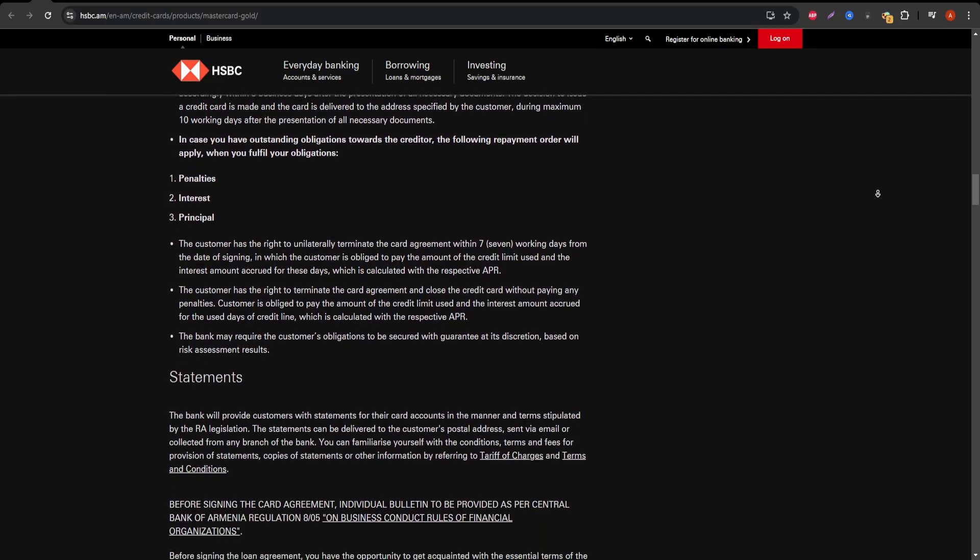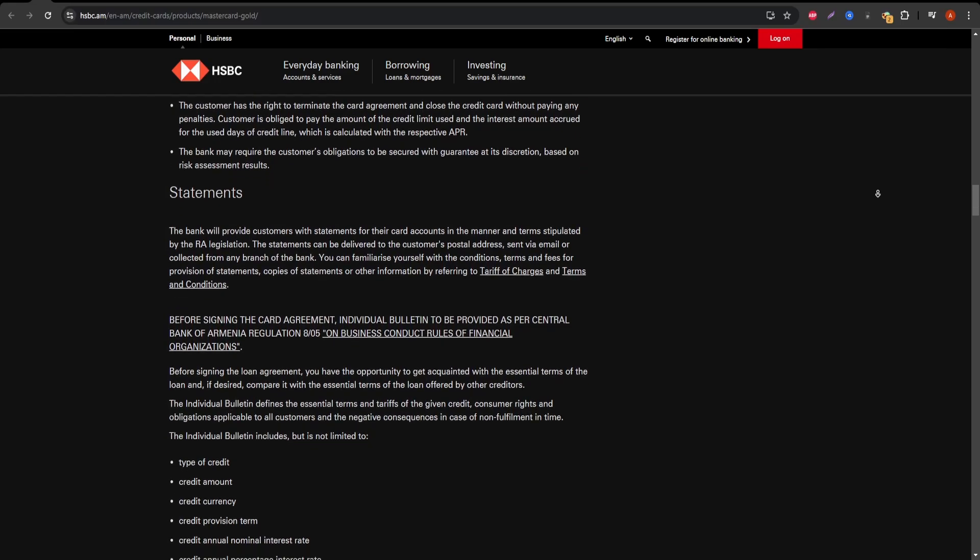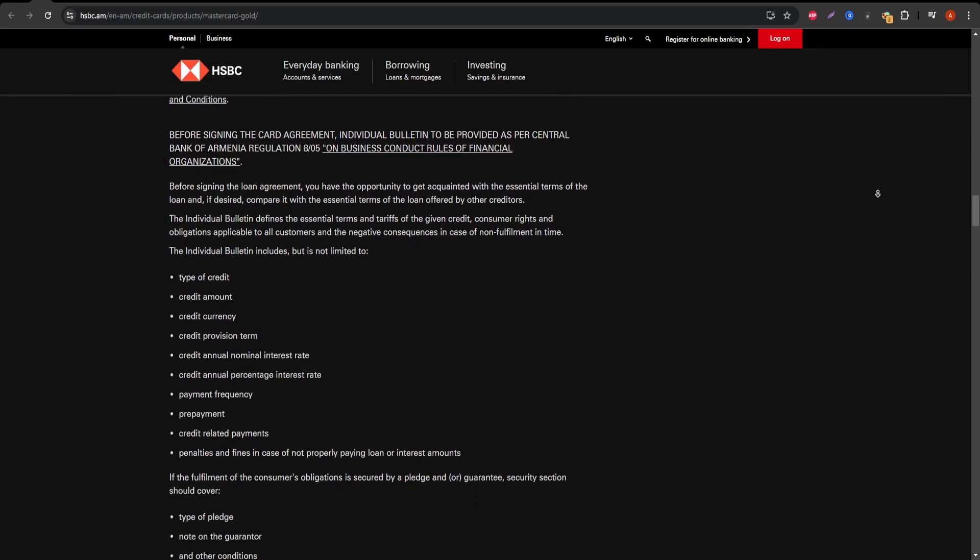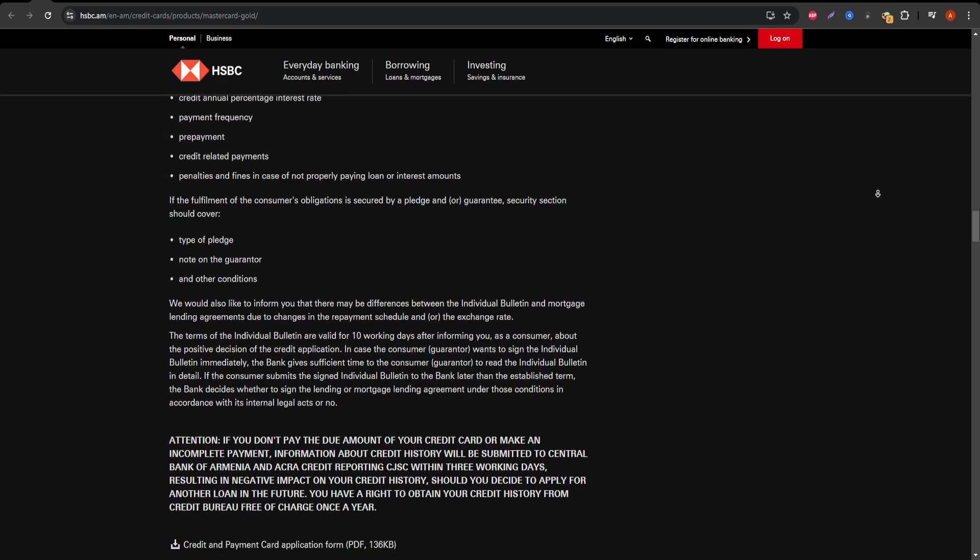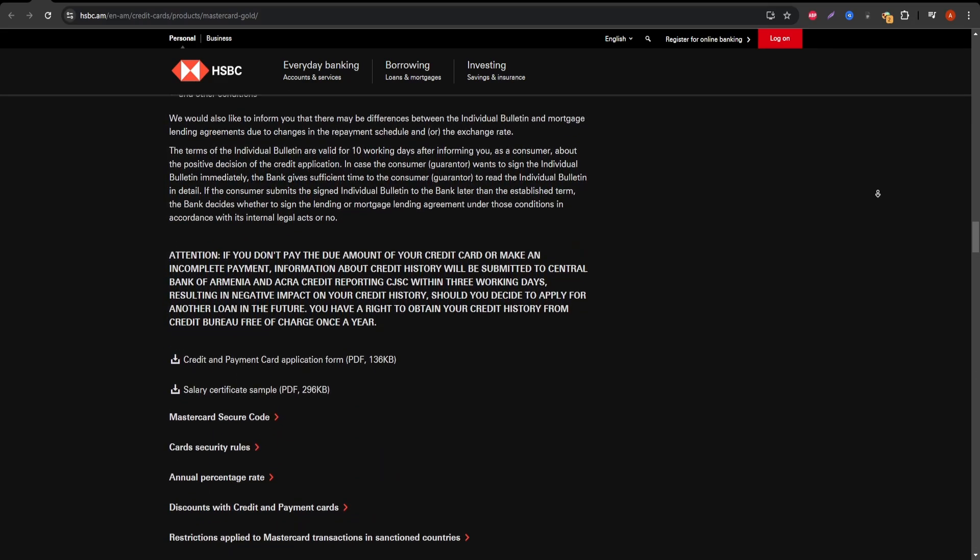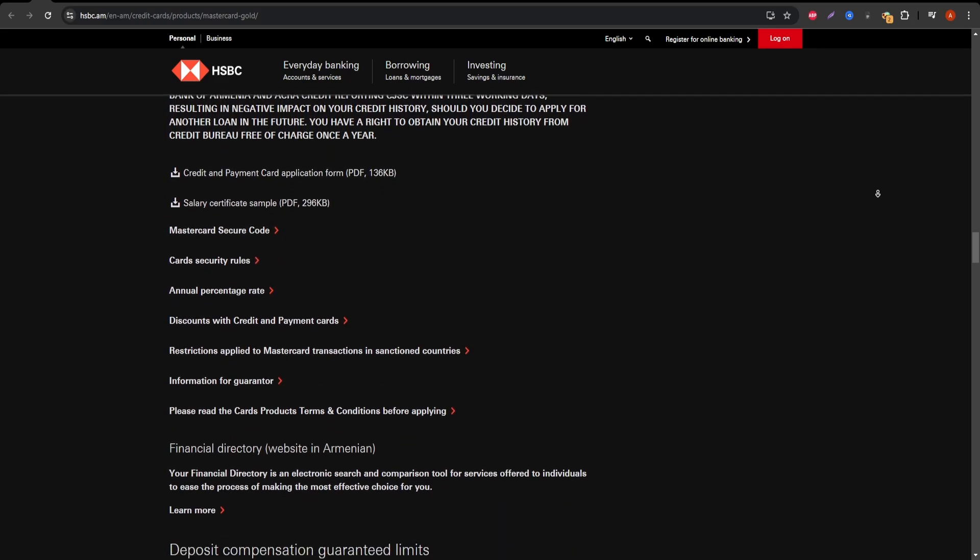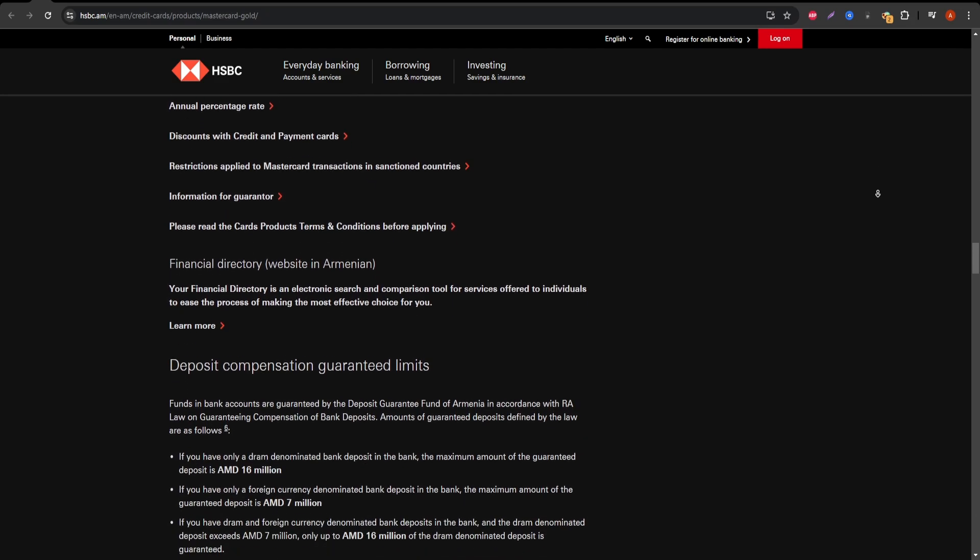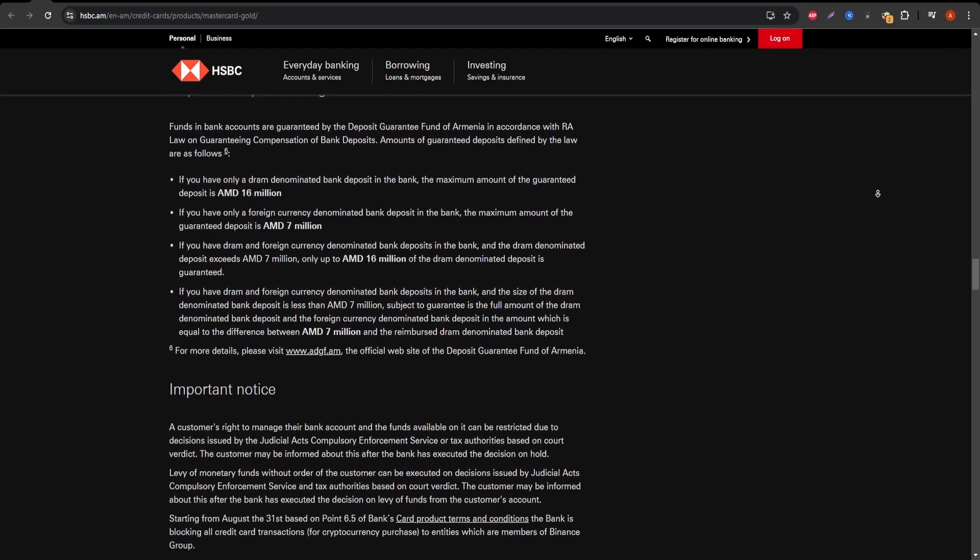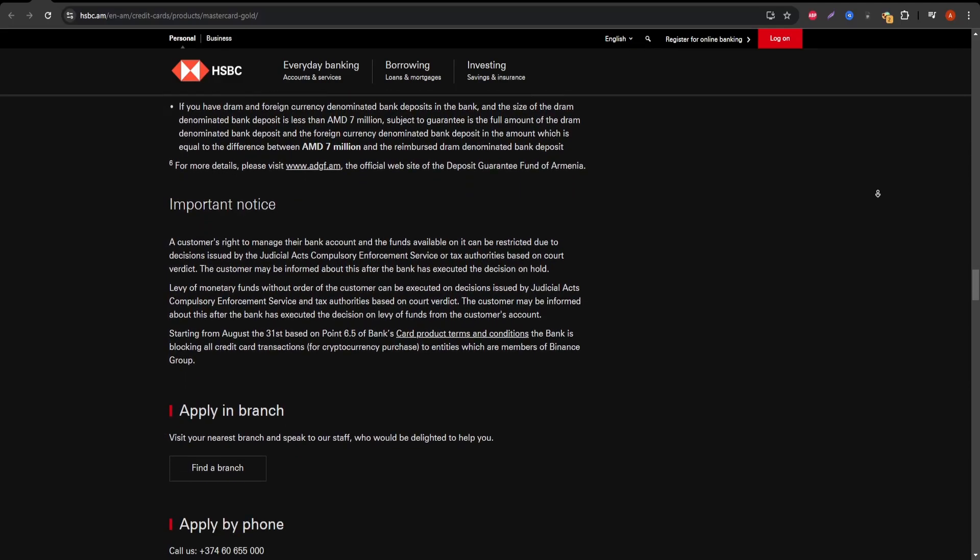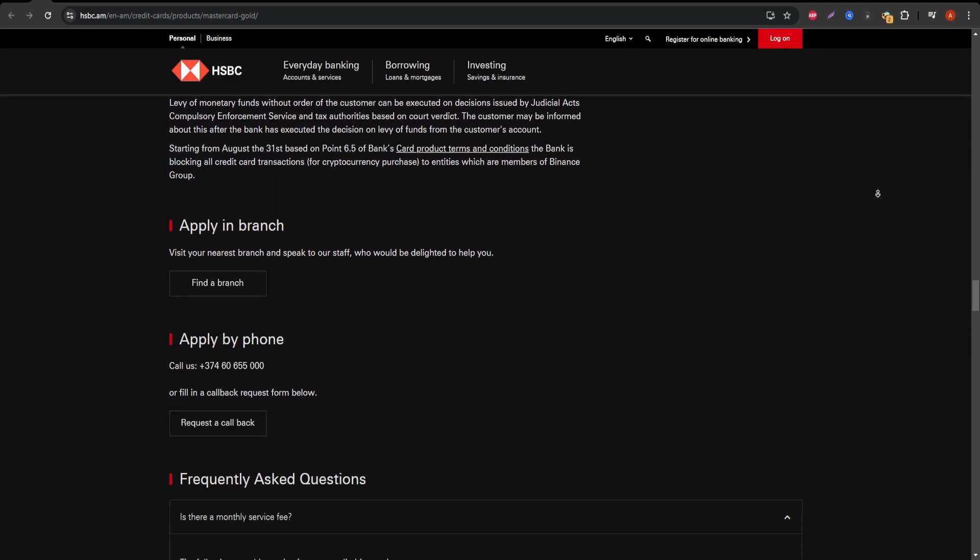Next up is the low interest rate on purchases and balance transfers. This can be a great benefit if you carry a balance from month to month. Instead of facing high interest, you'll save with this card's competitive APR. This card is tailored for people looking to consolidate debt or simply avoid paying high interest rates on existing balances.